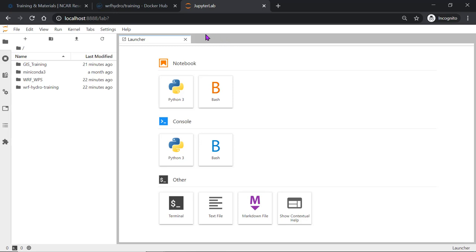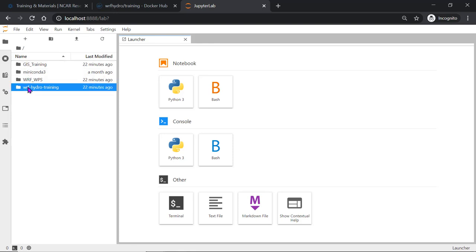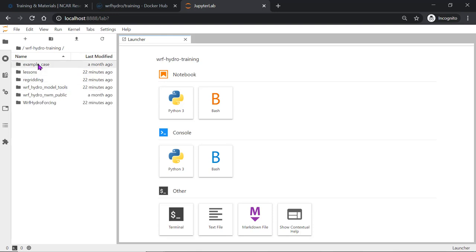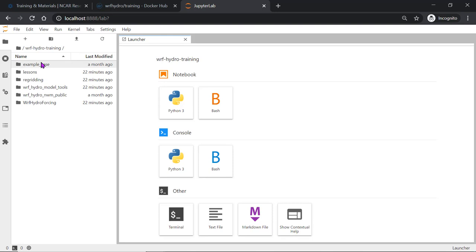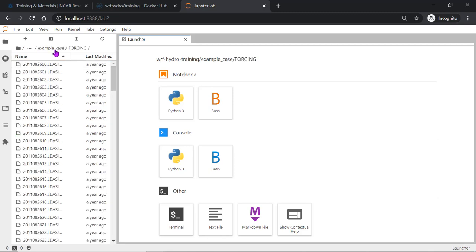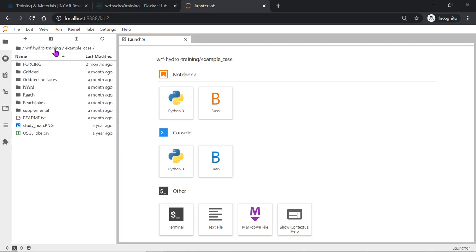A few things about this training. If you scroll down, you'll see WARF Hydro training. This is where you can access the example case. The example case contains all the needed prepared inputs and nameless configurations for running the lessons. All of your forcing data is contained in this directory.